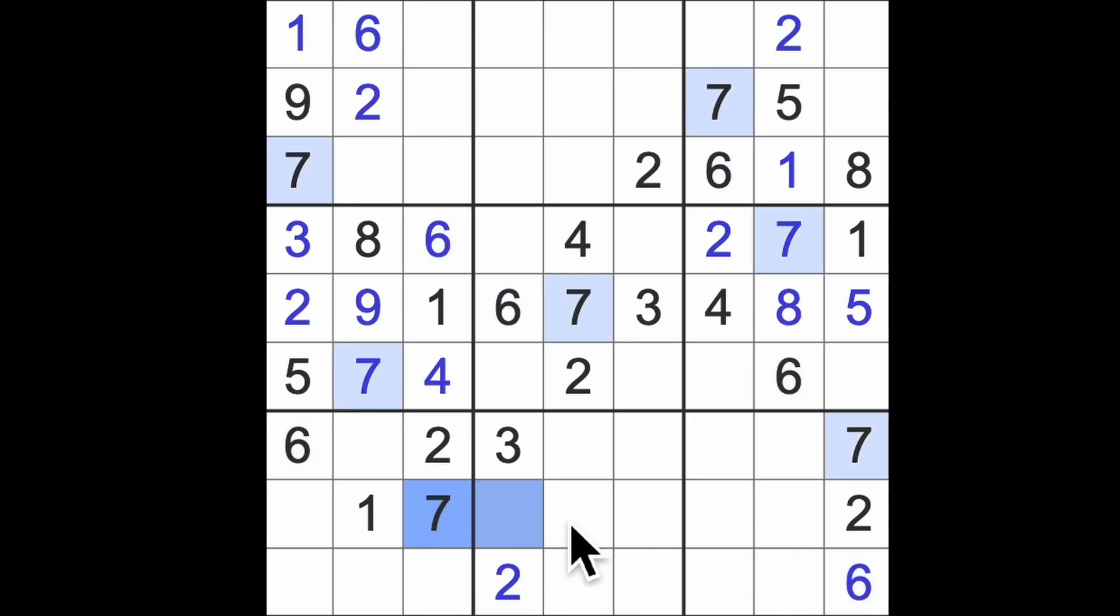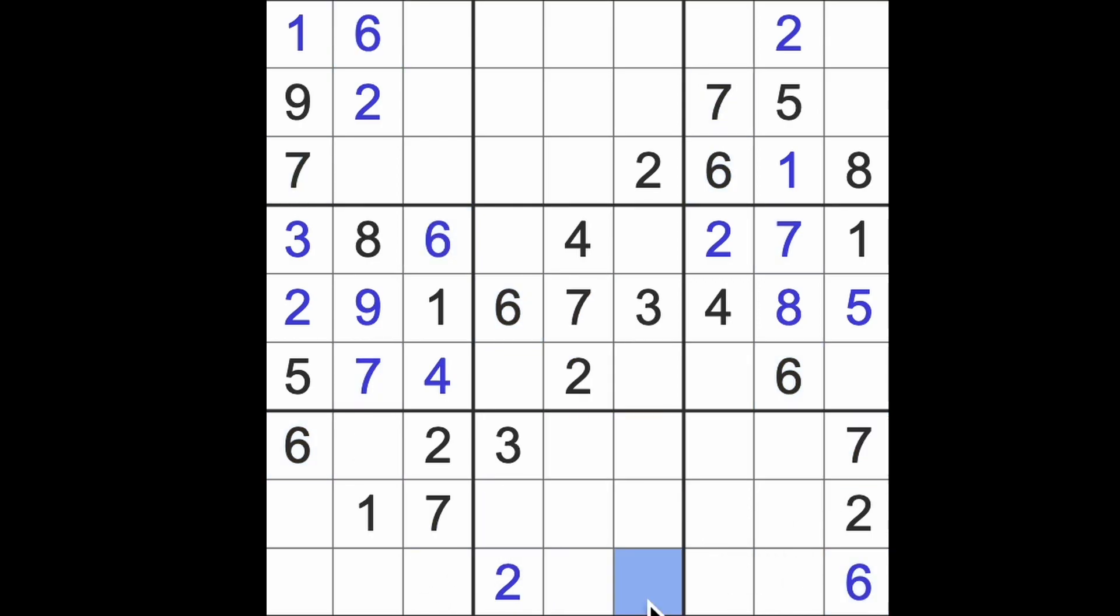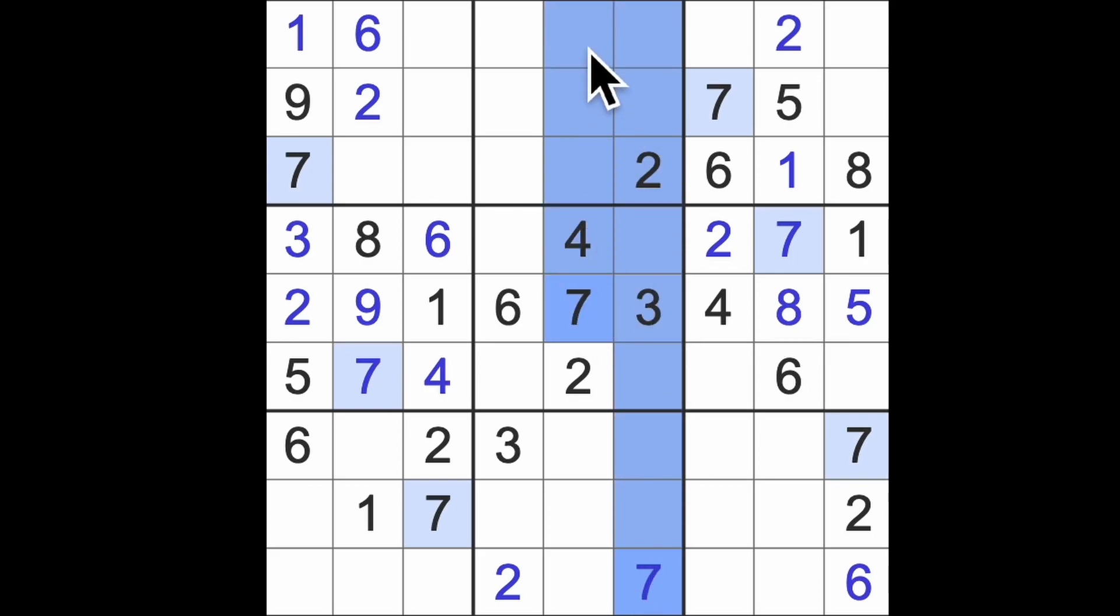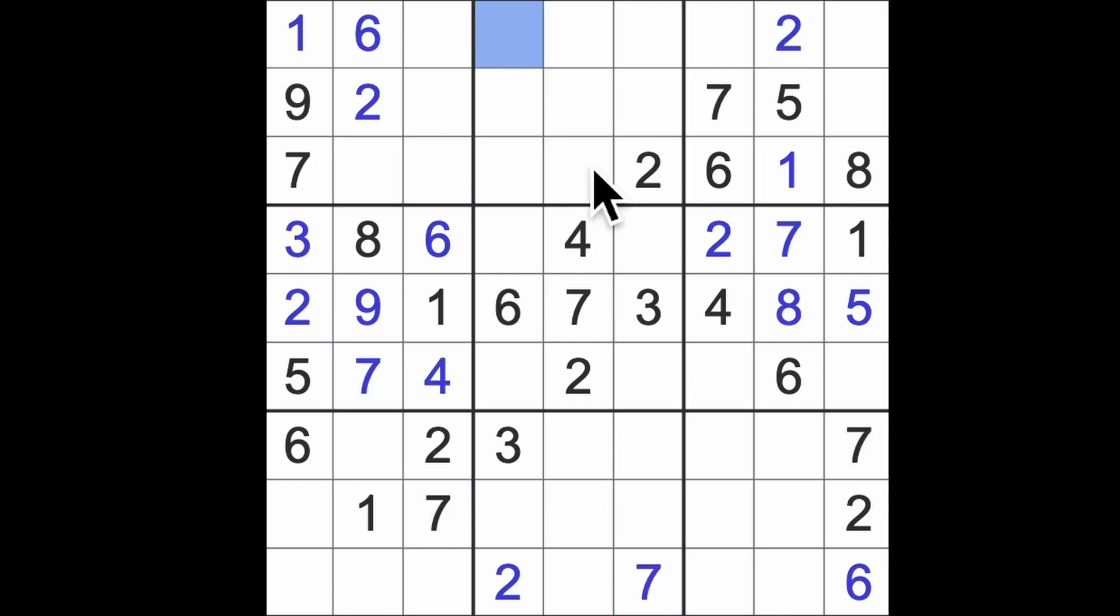7 across here and there and down there, there's a 7. 7 going up, across there and there. That's the final digit 7.